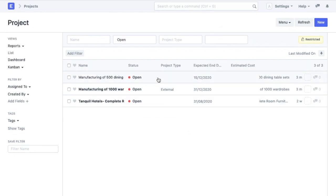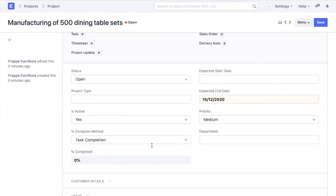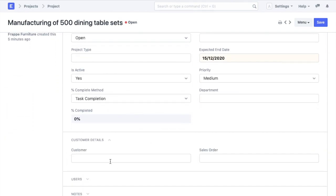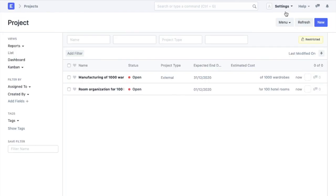If we go to the project list, we can also see all the projects where the customer field is left blank. Now under system settings, if we click on apply strict user permissions and then refresh the project list, we will not be able to see the projects which do not have a customer linked.